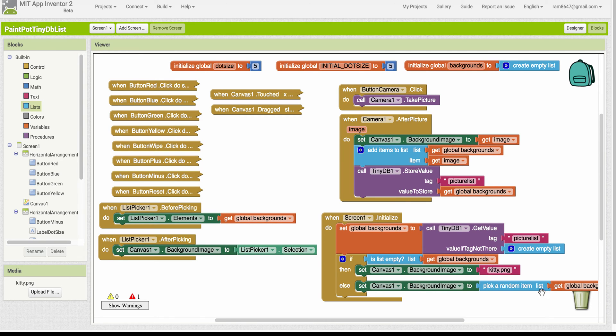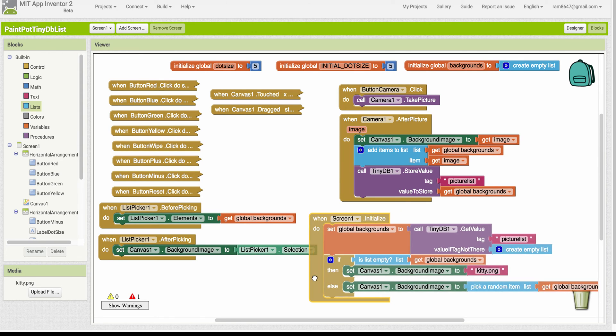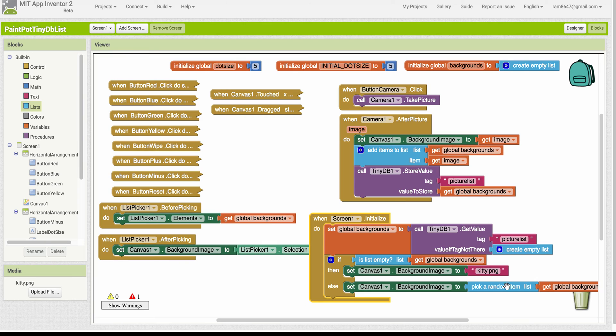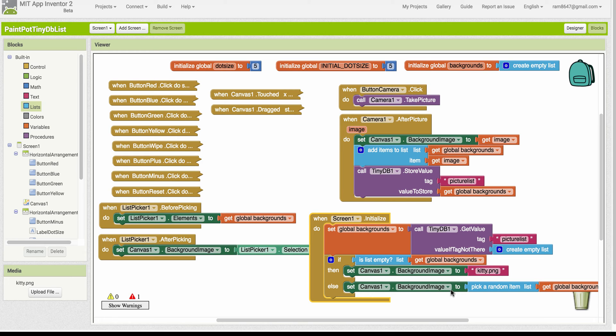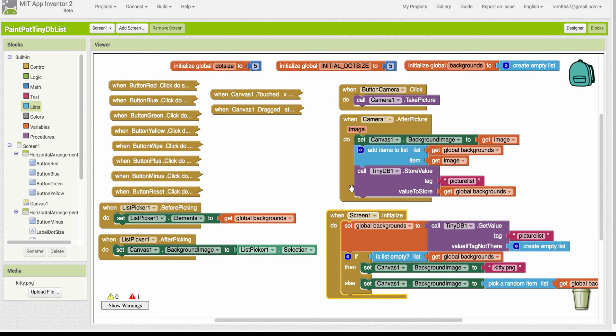then let's just pick a random item off that backgrounds list. That'll be an image or actually we know it'll be the file paths for an image. And we'll assign that as the background image for the canvas. So that takes care of the first two parts of the projects.